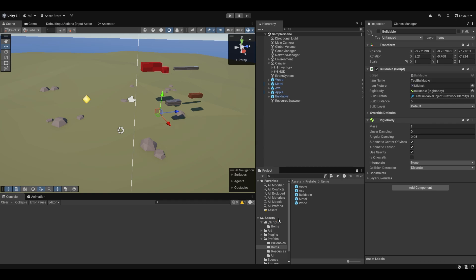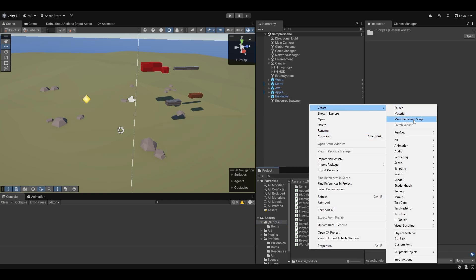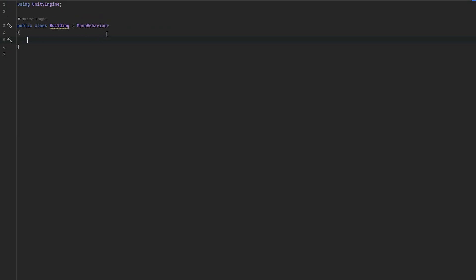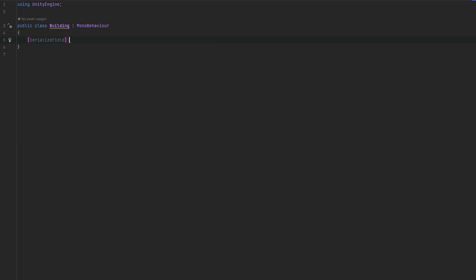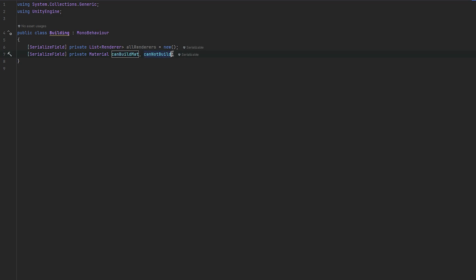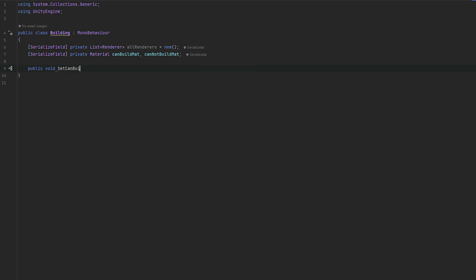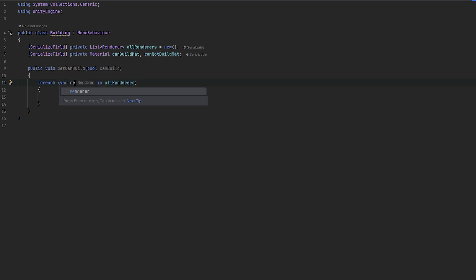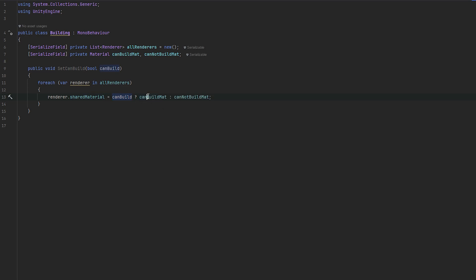Let's make a script for the buildables we're putting down — a new script called `Building`, something that can be built, which is just a MonoBehaviour. First I want a `List<Renderer> allRenderers` and two private materials: `canBuildMat` and `cannotBuildMat`. Then a `public void SetCanBuild(bool canBuild)` that foreach-loops all renderers and sets `renderer.sharedMaterial` to the can-build or cannot-build material depending on the bool.